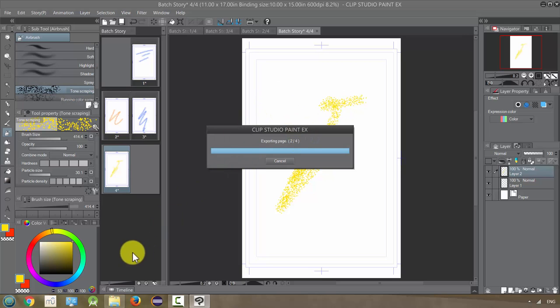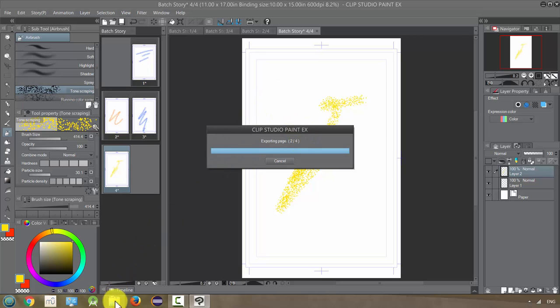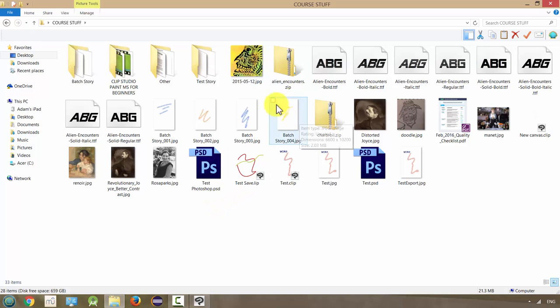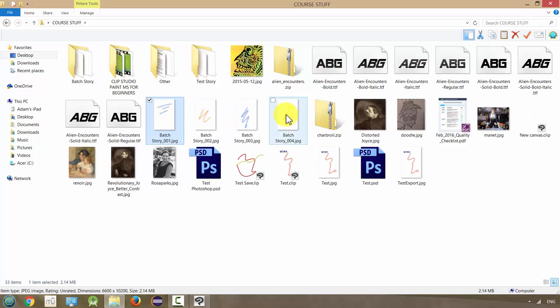And it'll take a second as it exports each file one at a time. I don't know if I created a separate folder, I think it's just going to dump them in. I probably should have done that a little more carefully and created a folder for them to land in but it doesn't matter. They created the files and they're right here, these four files.